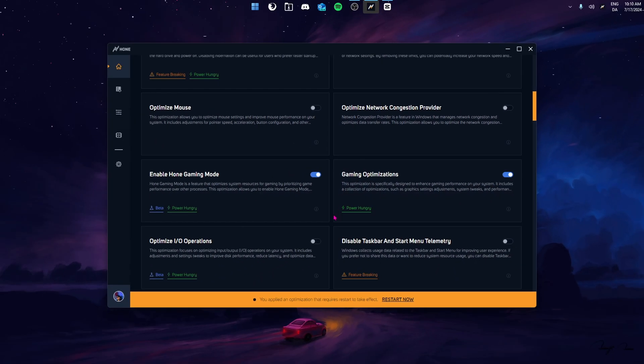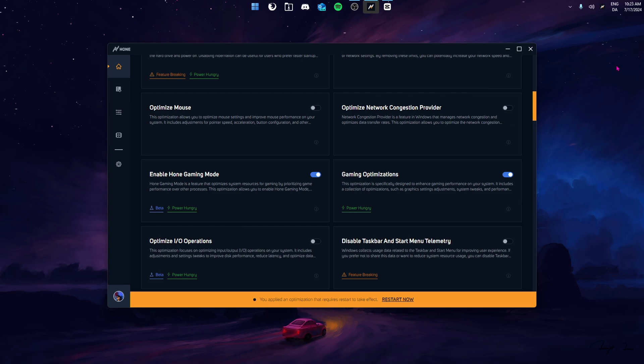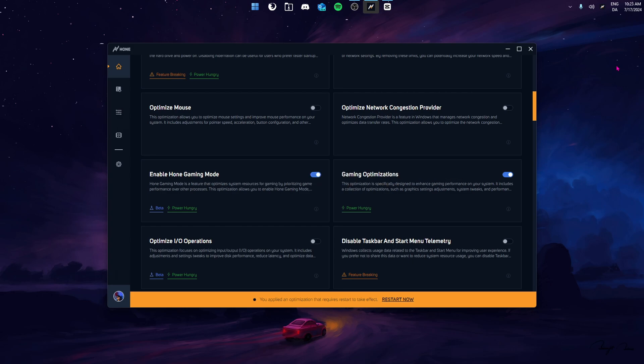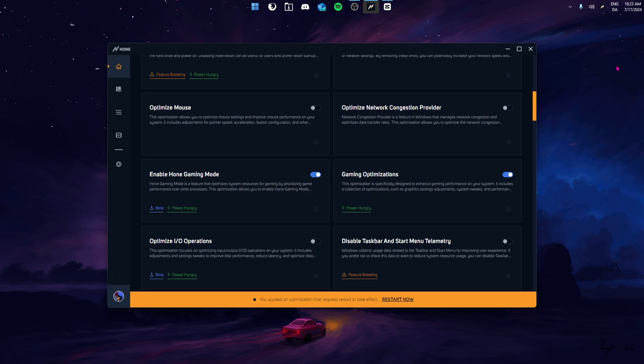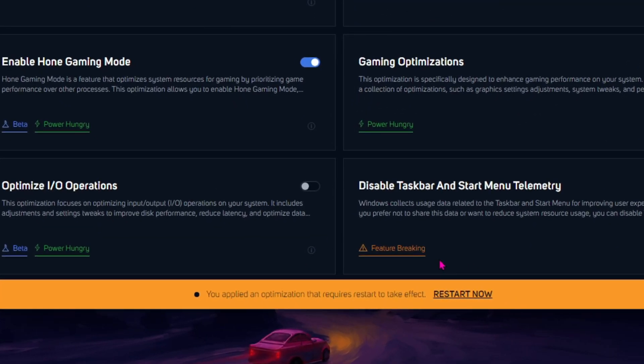Putting them both into one category, this is basically a ton of optimizations that are put together to improve your gaming experience, including everything from graphics adjustments, faster responsiveness and just overall system performance increase. Now we've enabled three optimizations, but as I said, you don't have to put yourself to that limit. You can enable as many as you want. Just make sure to read the description properly so you know what you're disabling or enabling. For the optimizations to work, you need to restart your system.